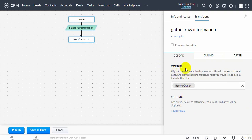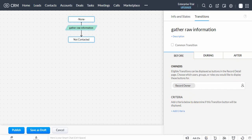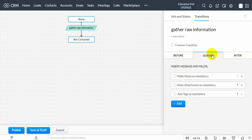Before transition: specify the people responsible to execute a transition. Mandate and validate fields, include checklists, mandate associated items, add a message to transition owners, make notes mandatory, make attachments mandatory, make tags mandatory, and add widgets.